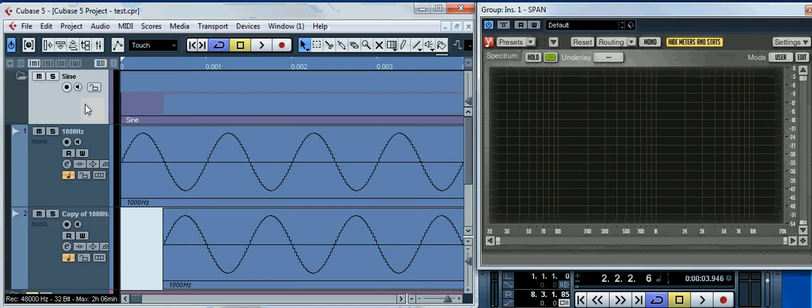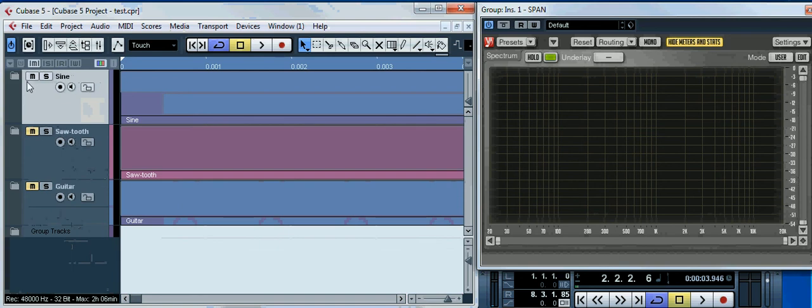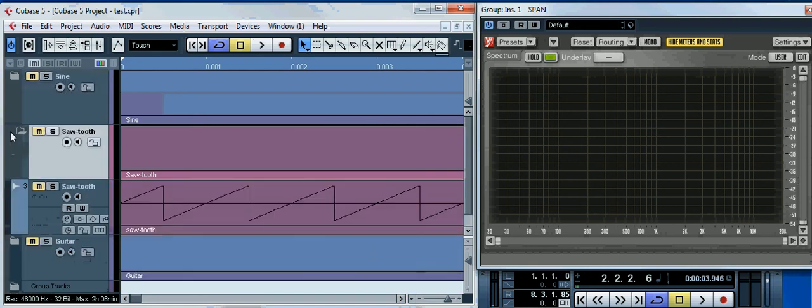But very interesting things start happening in case we have a more complicated type of sound wave. For example, a sawtooth wave. I'm muting my sine waves. And here is a sawtooth wave.